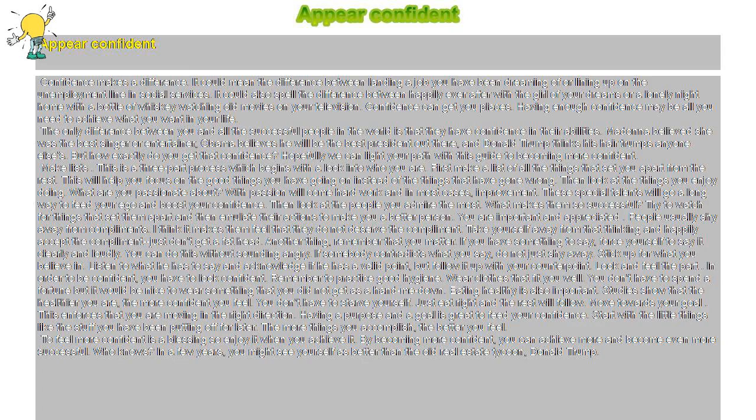Appear confident. Confidence makes a difference. It could mean the difference between landing a job you have been dreaming of or lining up on the unemployment line in social services.